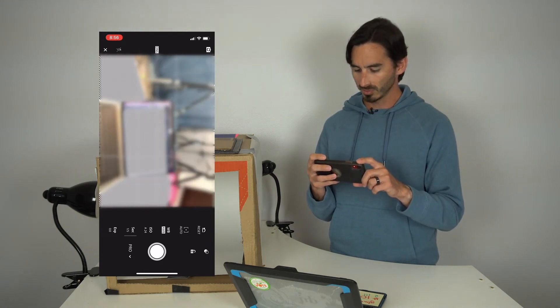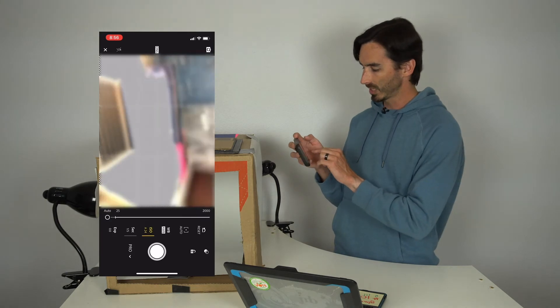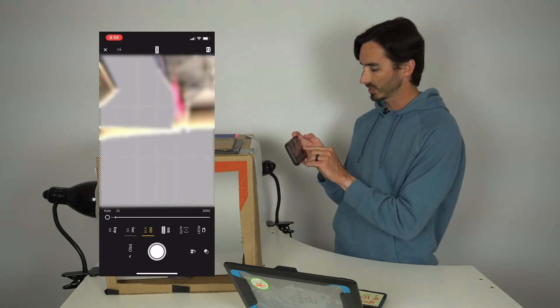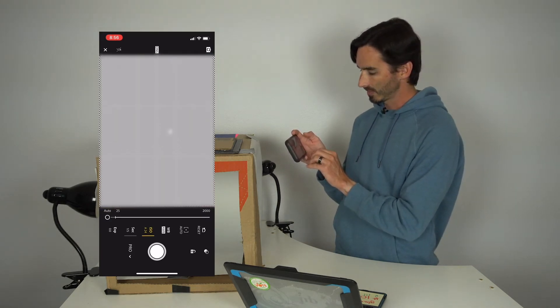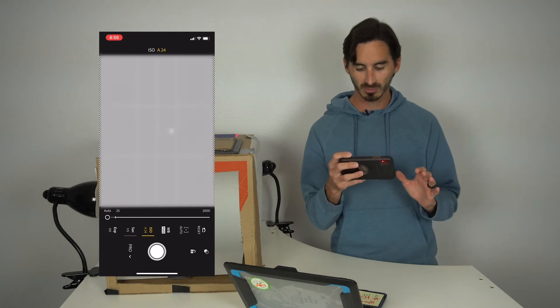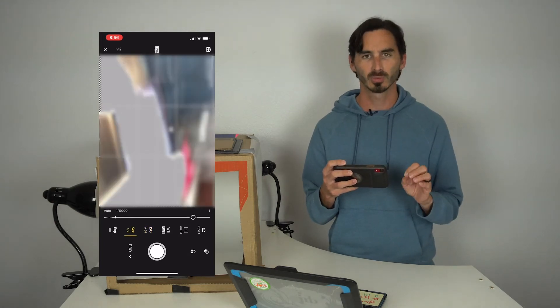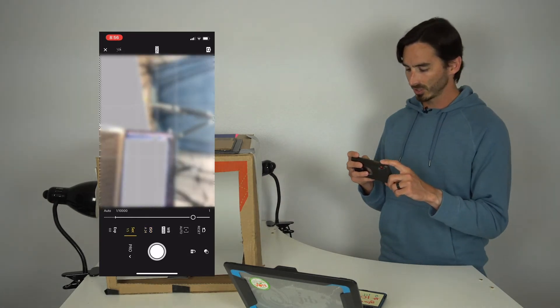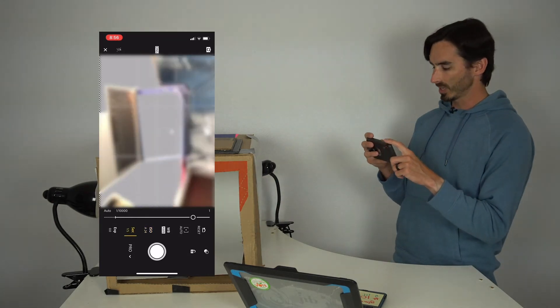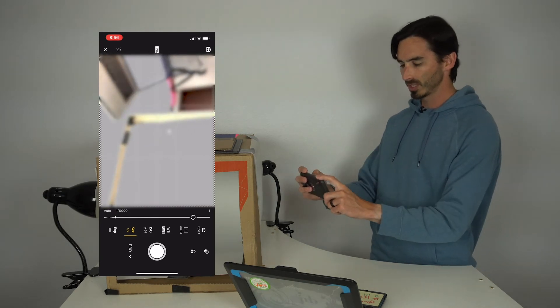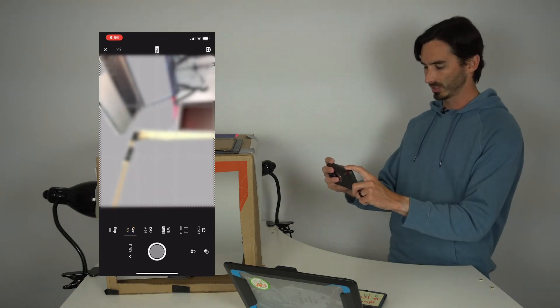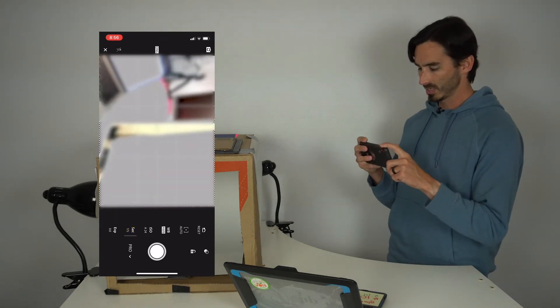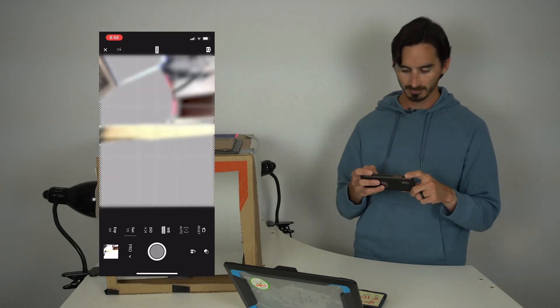On a side note, you'll want to make sure that you also have your ISO set to auto, and that way we're only worried about the shutter speed. Then you're going to press the shutter button and move in and out while you're taking that picture. That'll get you your zoom blur.